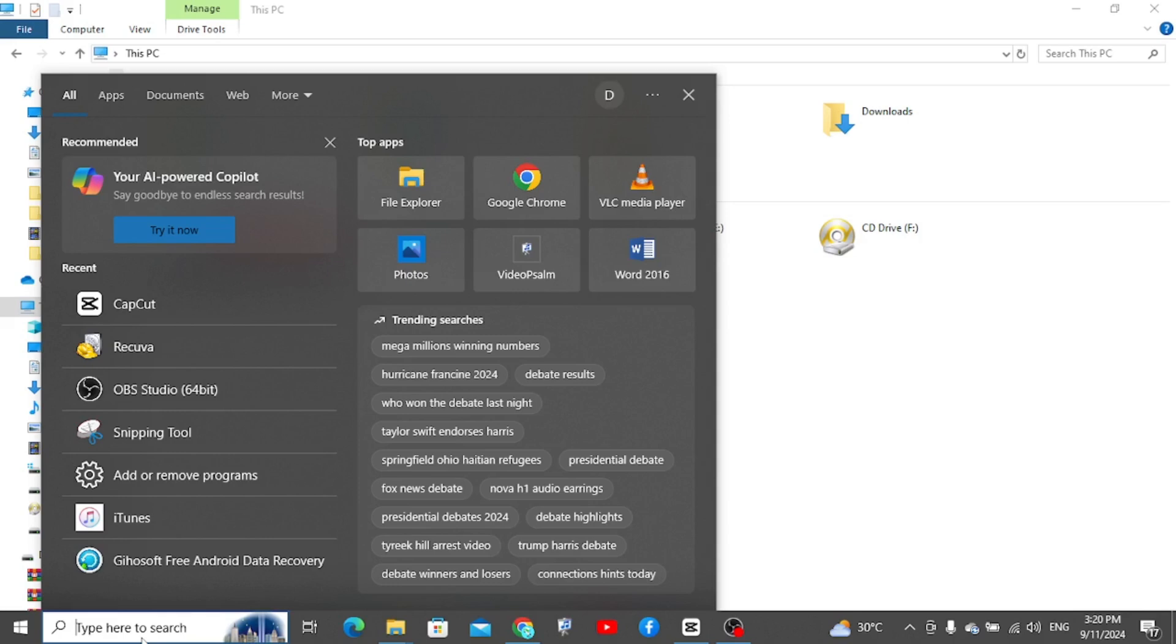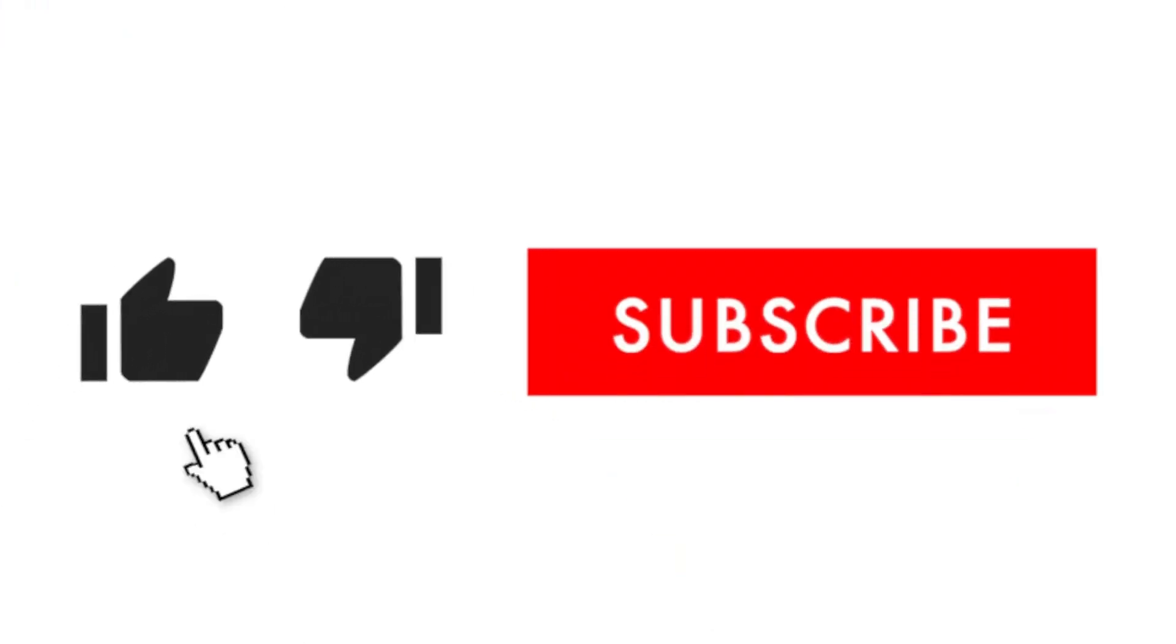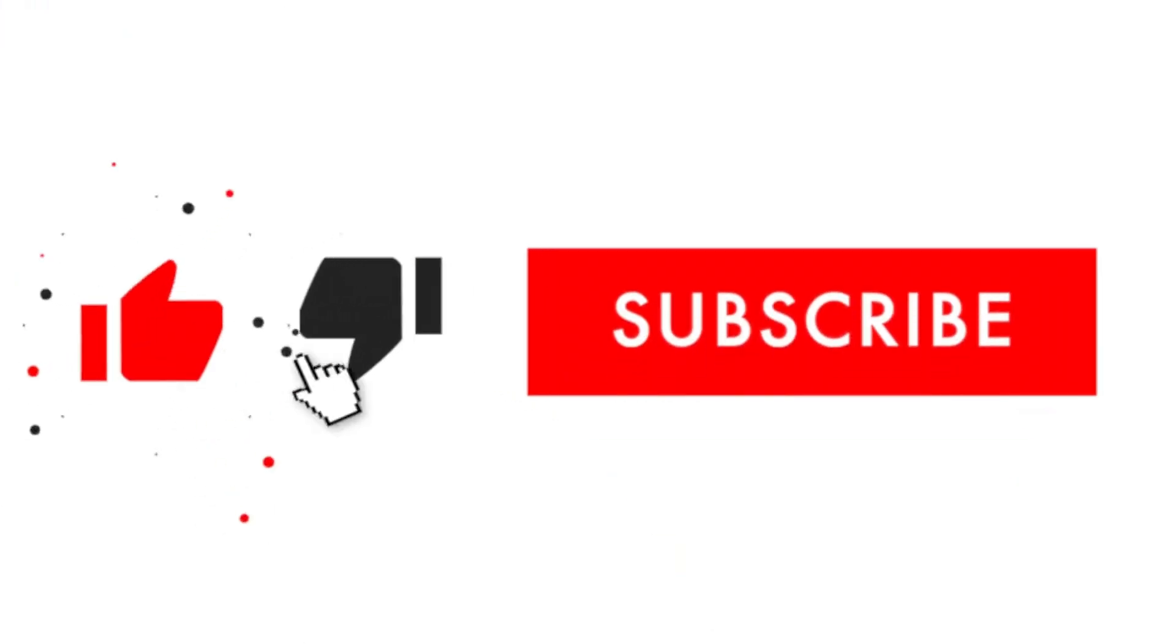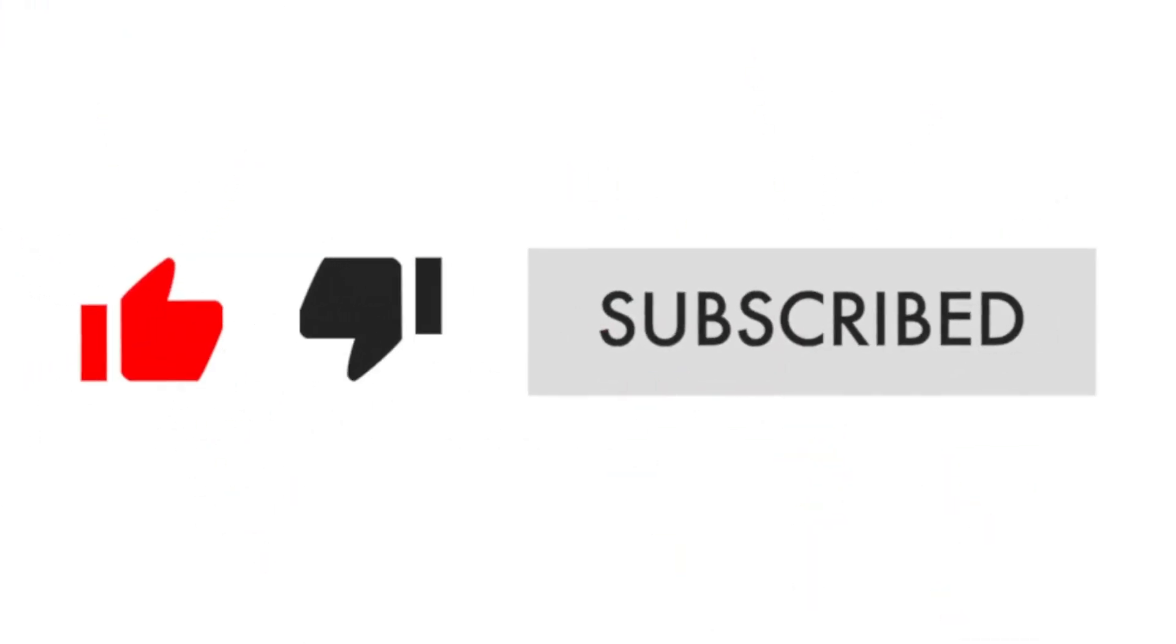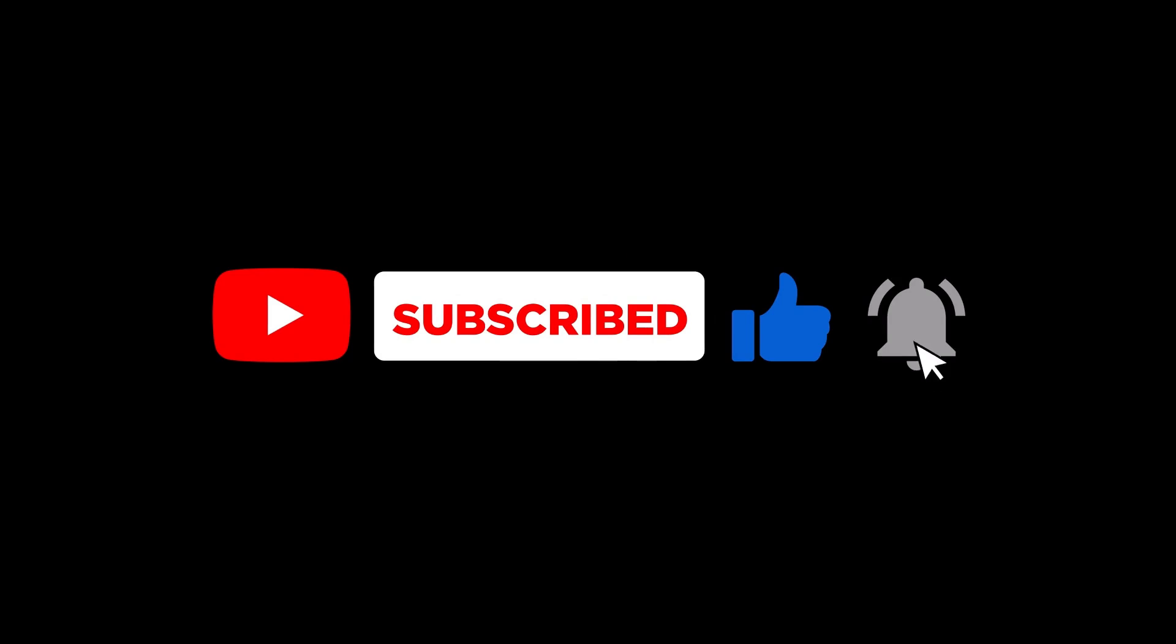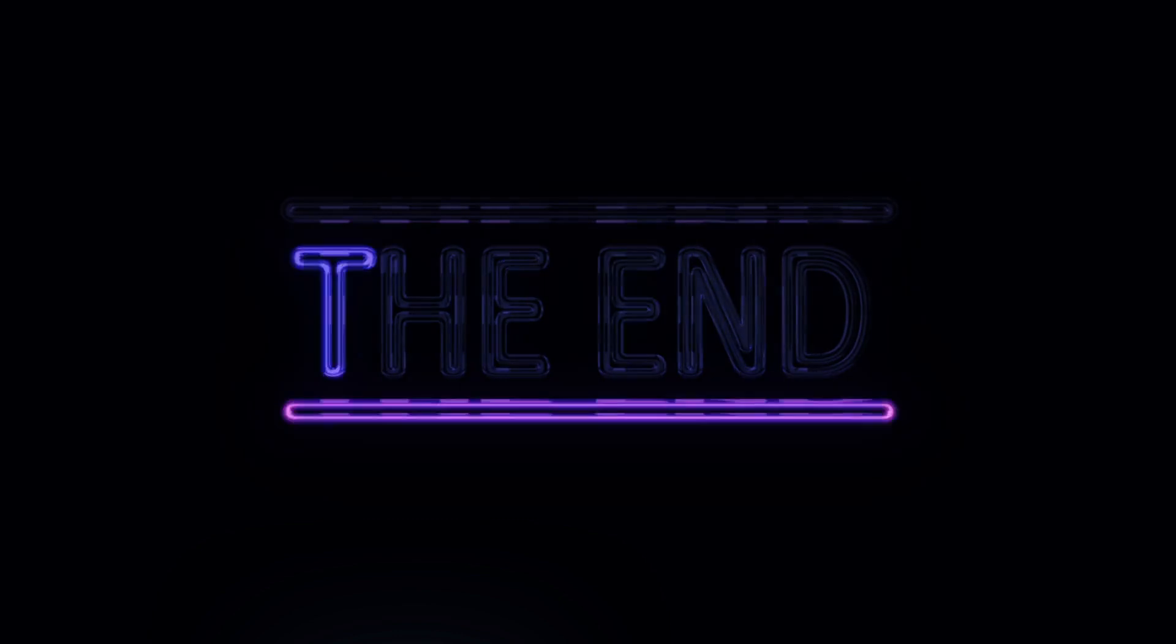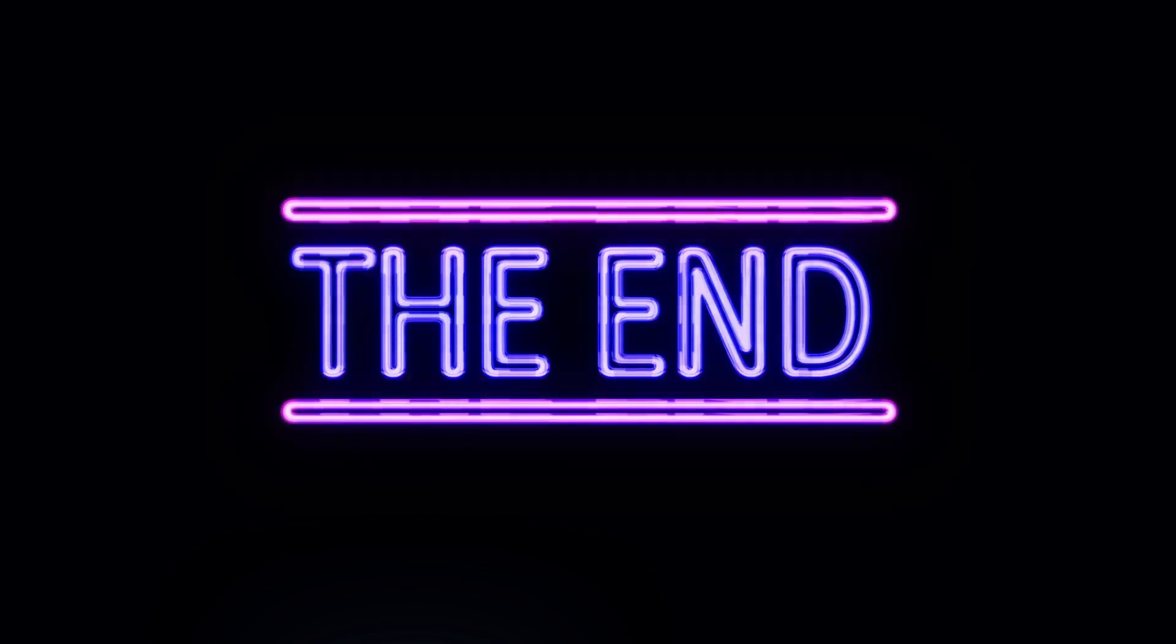And so if you find this video helpful, please like the video and don't forget to subscribe to my channel and also turn on the notification bell. I'll see you guys in my next video. Bye.